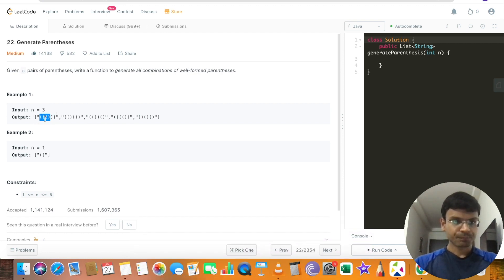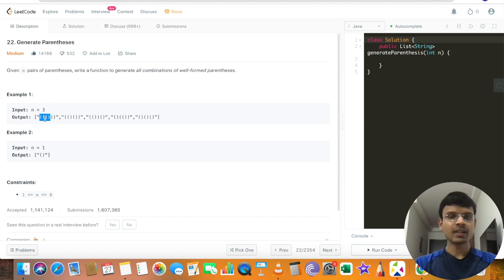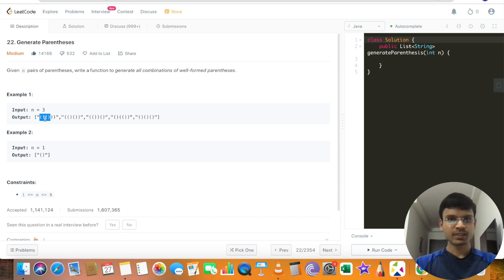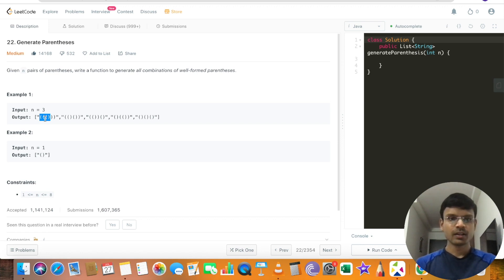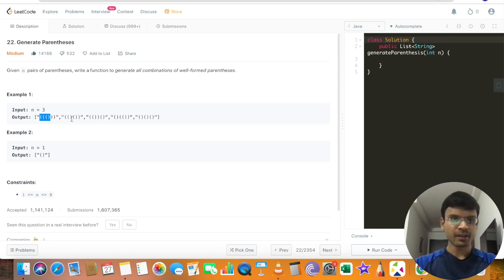In parentheses generation, we have to keep in mind one basic rule: for whatever substring we consider starting from the beginning of the string, the number of opening parentheses would always be greater than or equal to the number of closing parentheses. Otherwise that substring won't be valid.